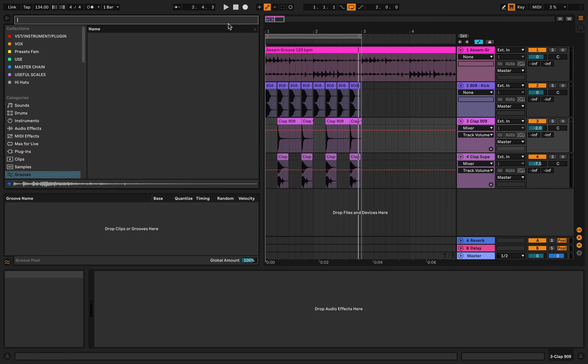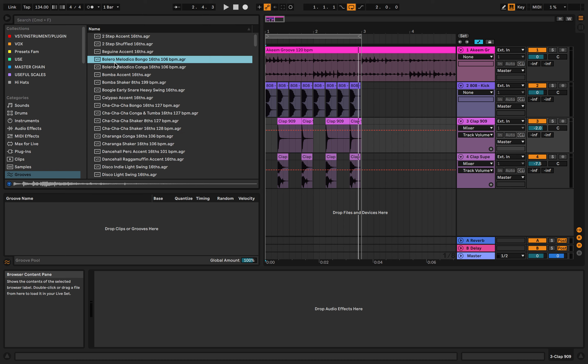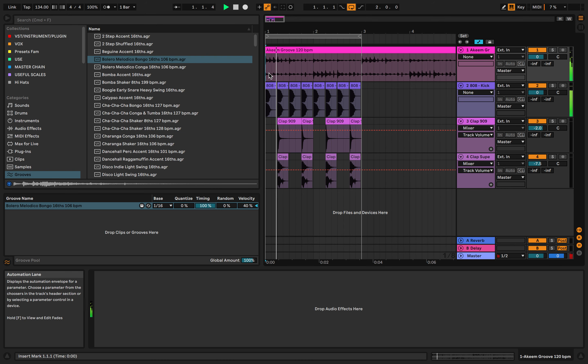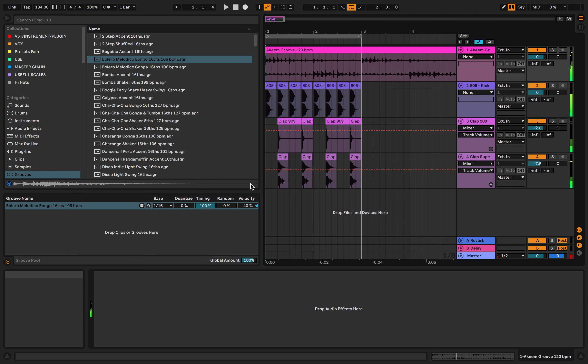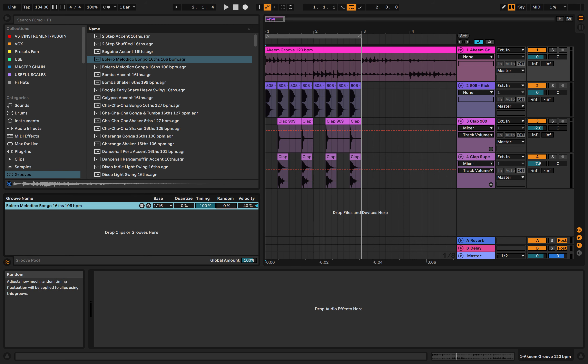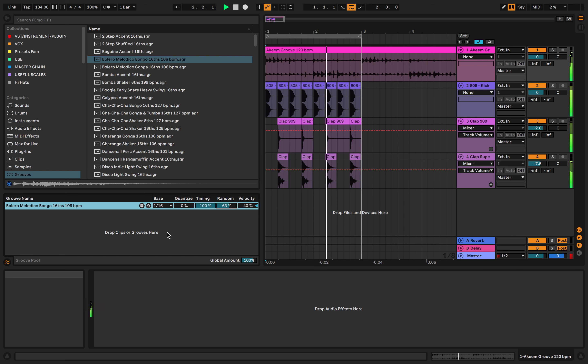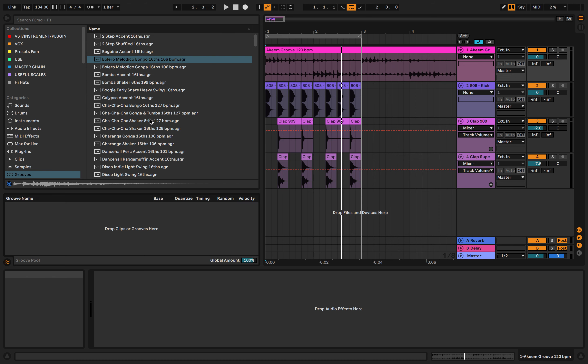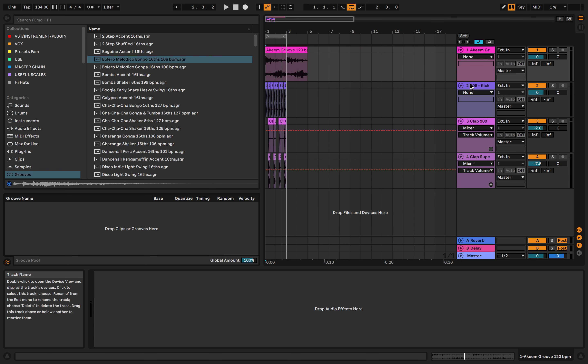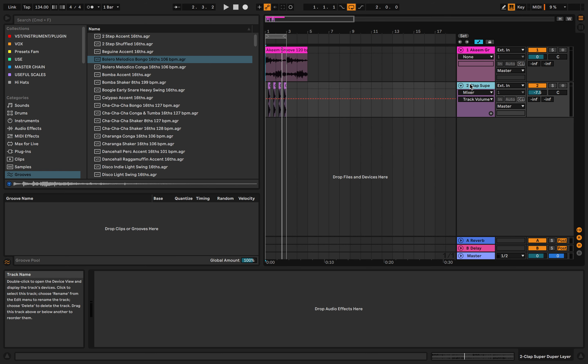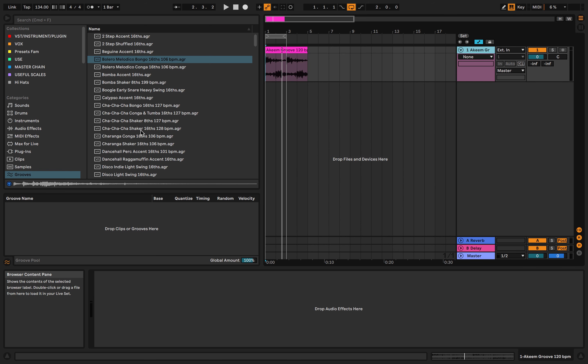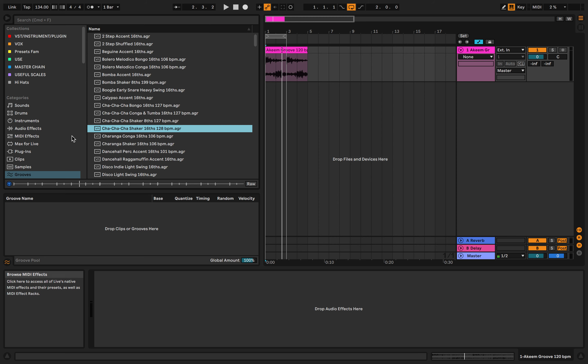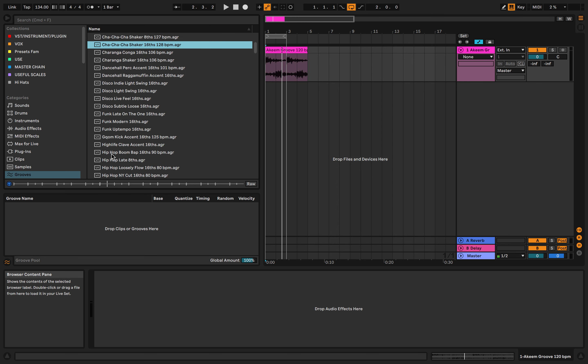Here we've got our groove pool. We can actually drag grooves onto things and it will affect the timing and the movement and the velocity. Let's see random. Yeah, sounds good. You've got your global groove amount which can go up above 100% now, which is good. You've got a groove which you can just highlight, drag onto stuff.